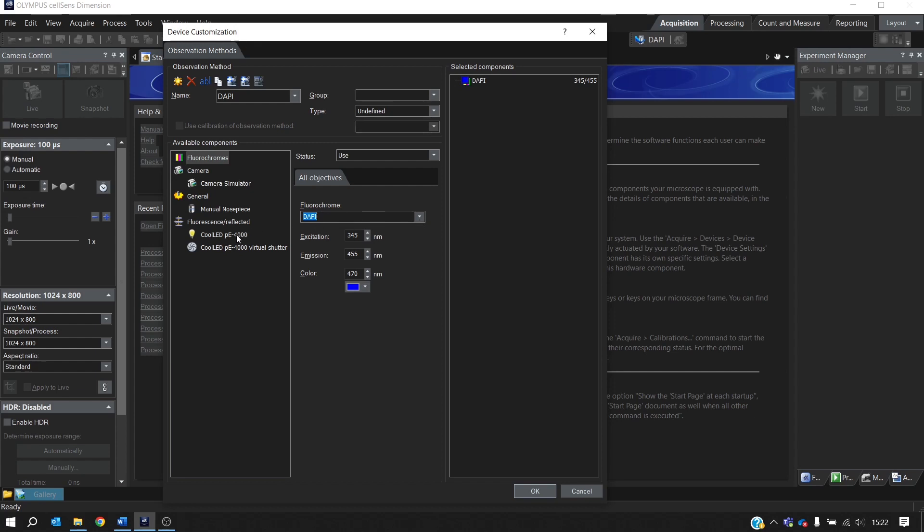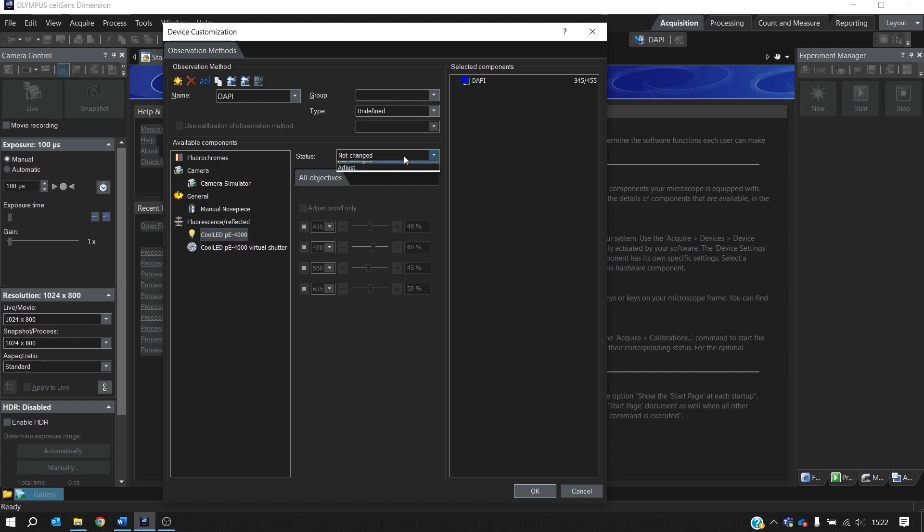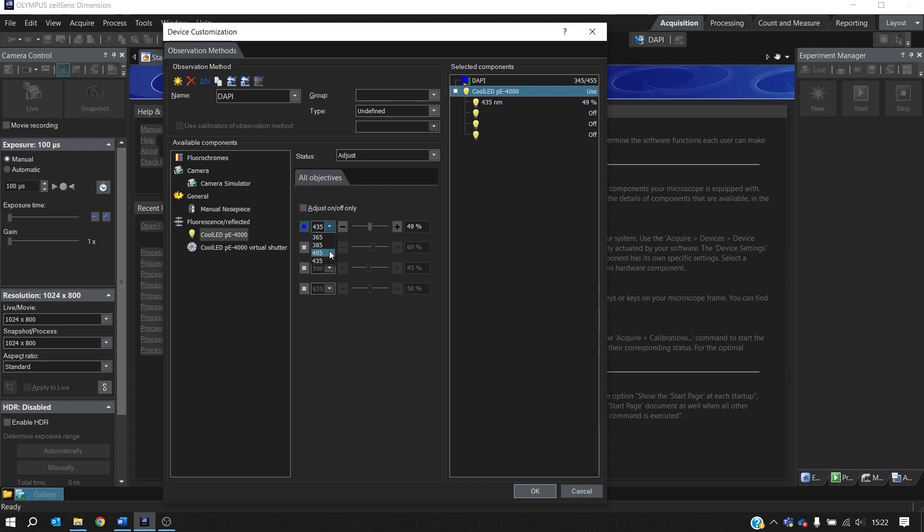Then we need to select the LED. And we'll change the status from Not Changed to Adjust. Then we want to select the first channel and the 405nm LED. And we'll just reduce the intensity.